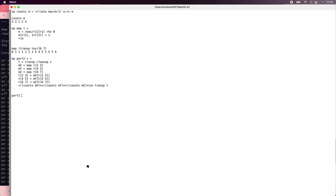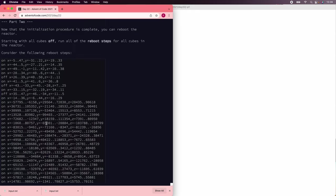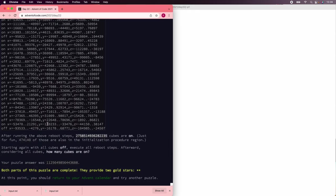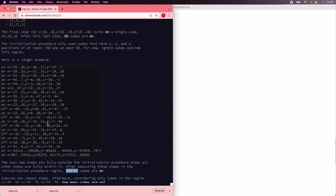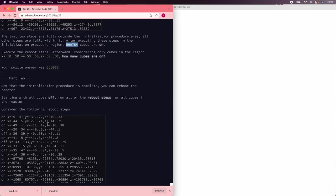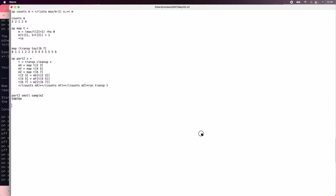Let's see. Part two of sample two. Let's do part two of small sample two, because we know the answer. 590784. I think that was correct. Yes, good. So now we should really do part two of small input. All right. So now let's see how much CPU this actually takes. So part two small input. Fine. Not too much.